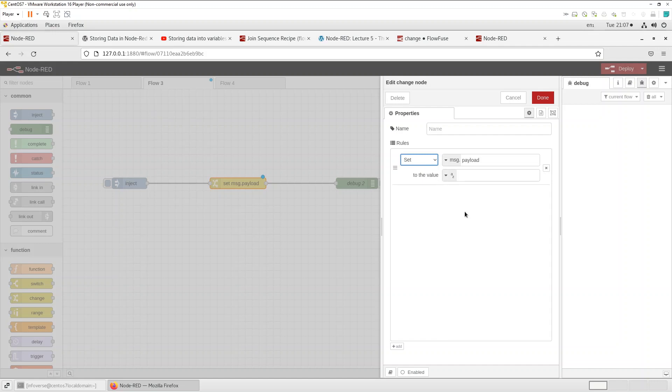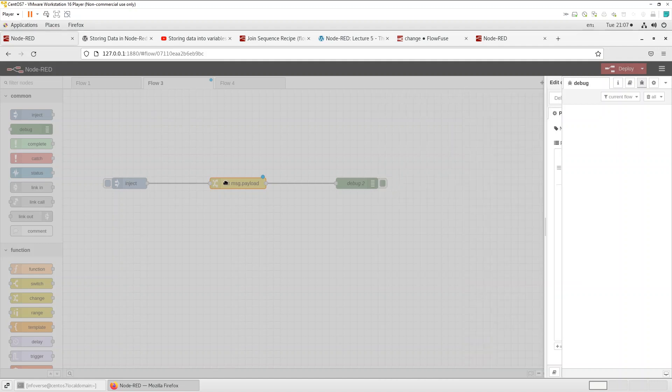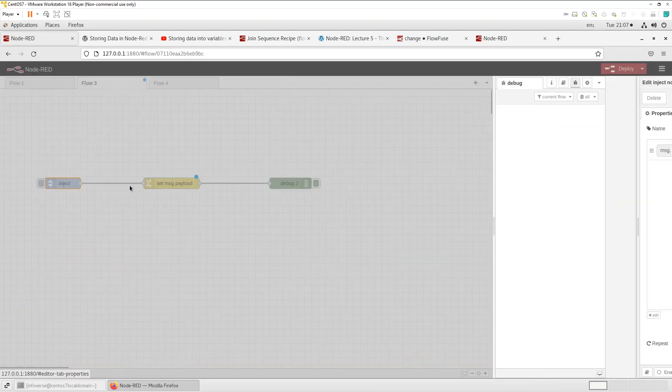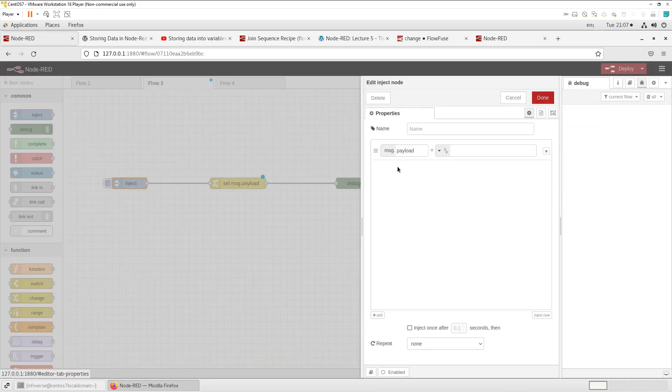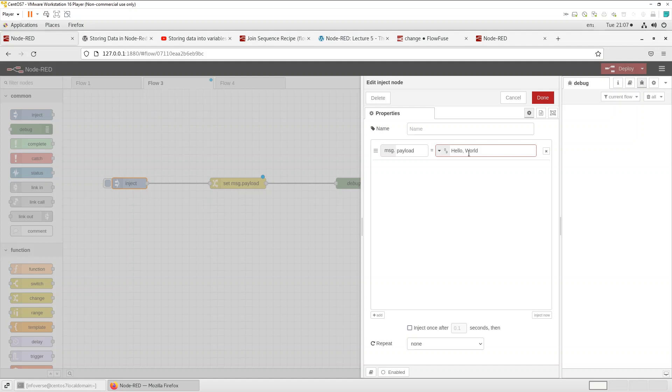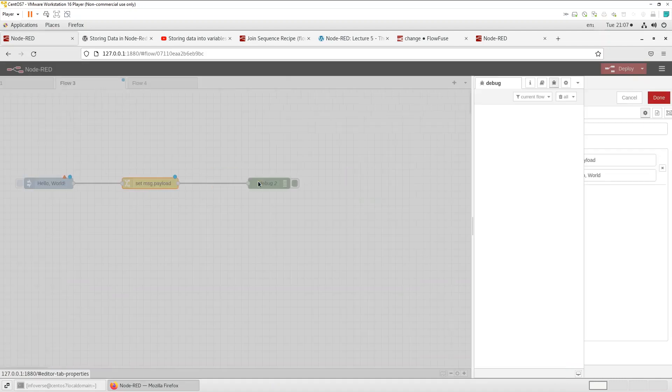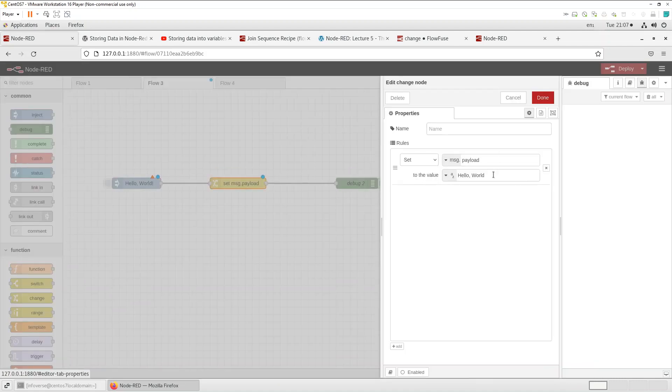So let's start with the first one which is set a message. And what we can do is set a message payload and what we can do is perhaps set it to say hello world and let's save that. And here we can say hello world here and save that.